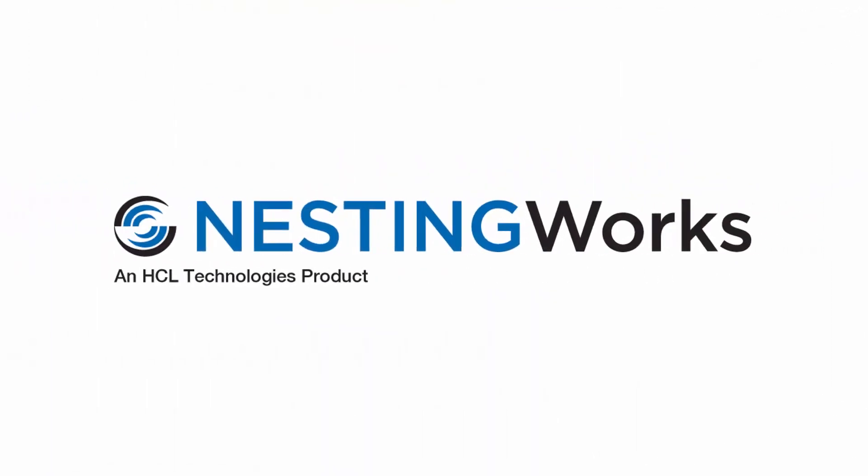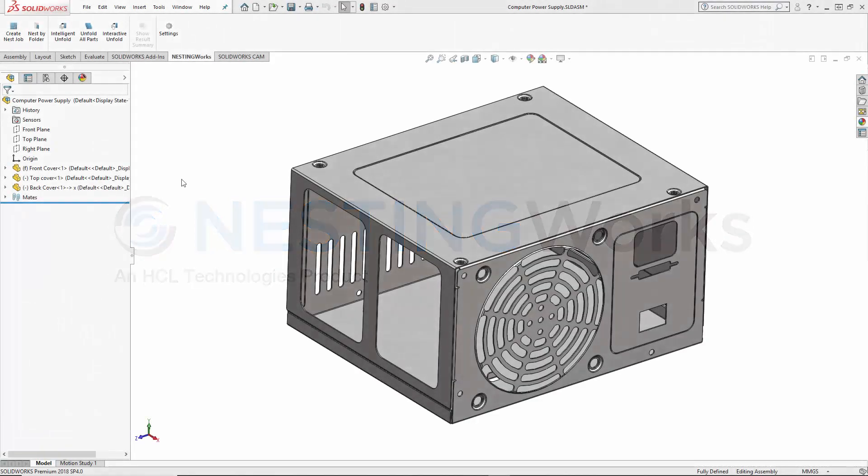Nestingworks by HCL Technologies is a SOLIDWORKS add-in for nesting SOLIDWORKS parts and assemblies automatically, right inside SOLIDWORKS.